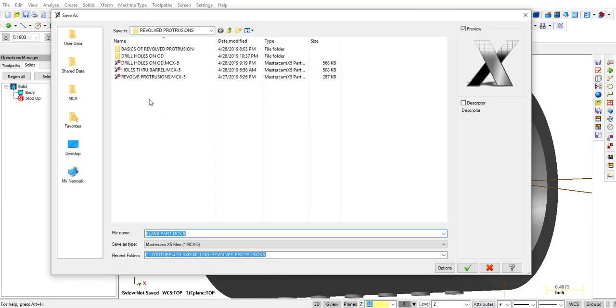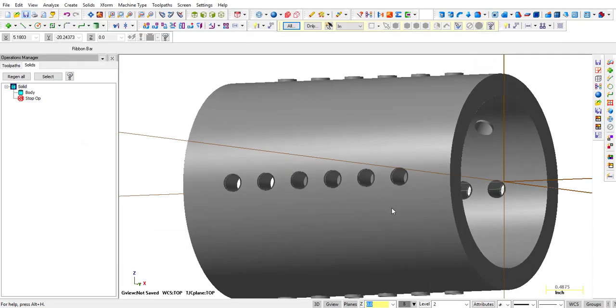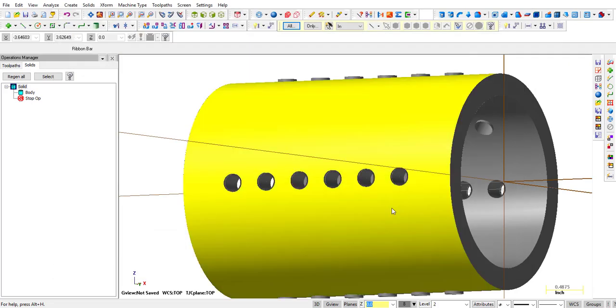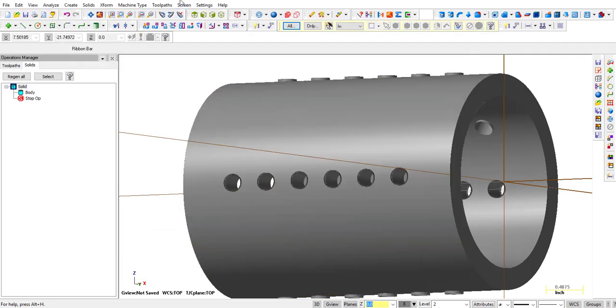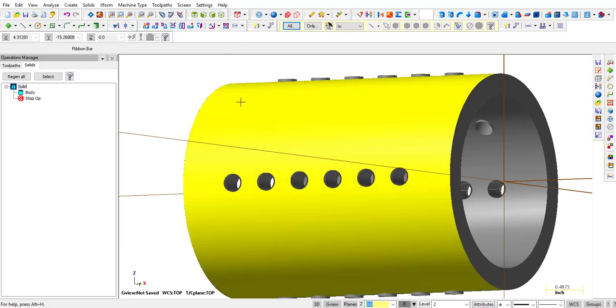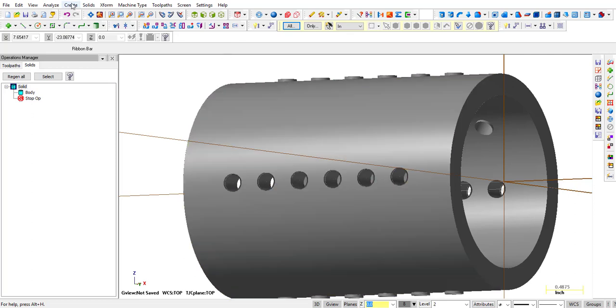Now we're going to hit save. Again, anytime you do something significant, you want to save. Now we open this up as a STEP file, but anytime you save, it's going to save it again as a Mastercam file. So we click OK. It's going to save it as a blank part MCX5.